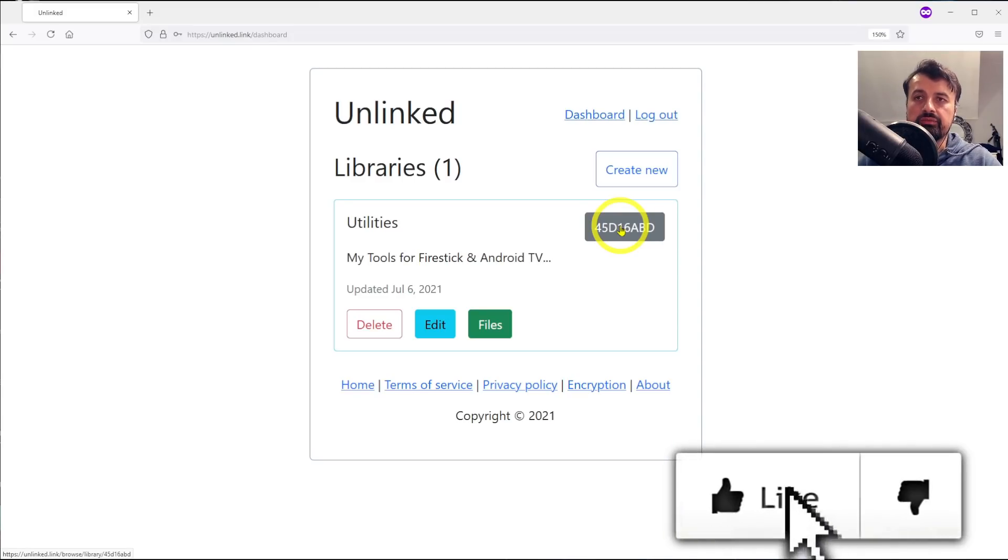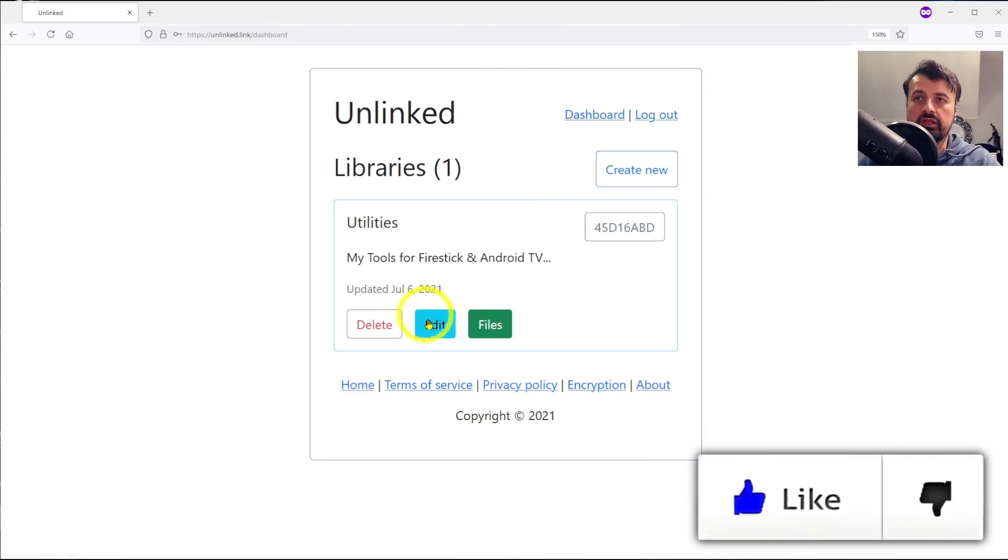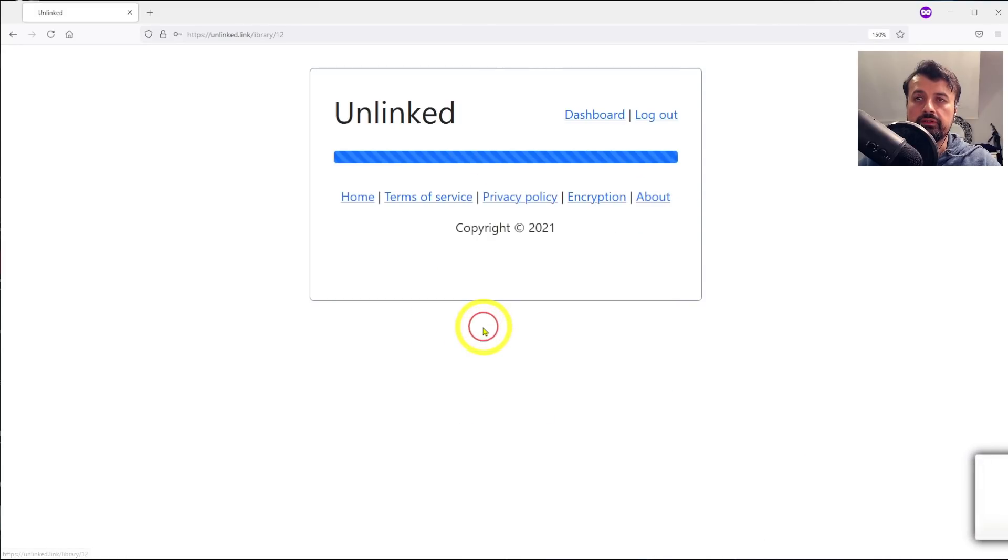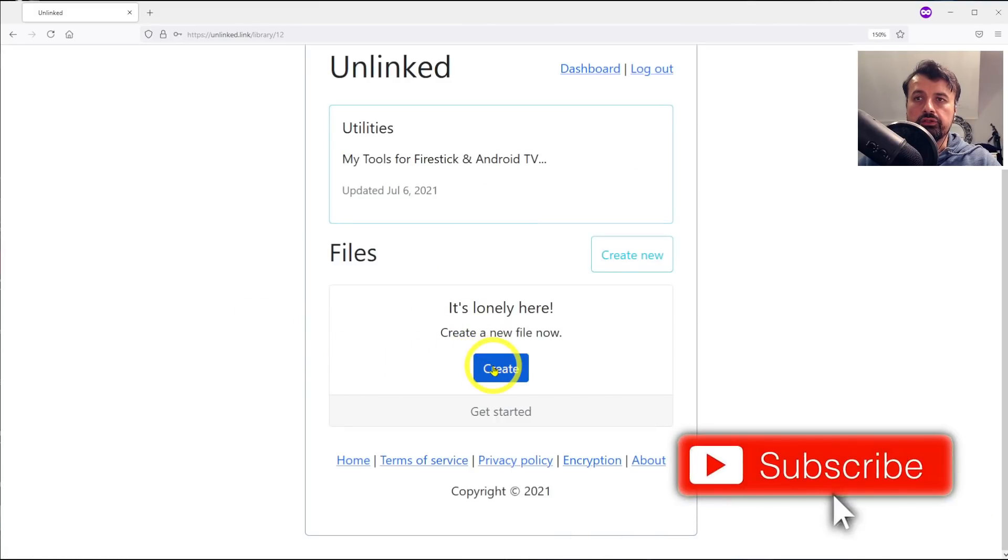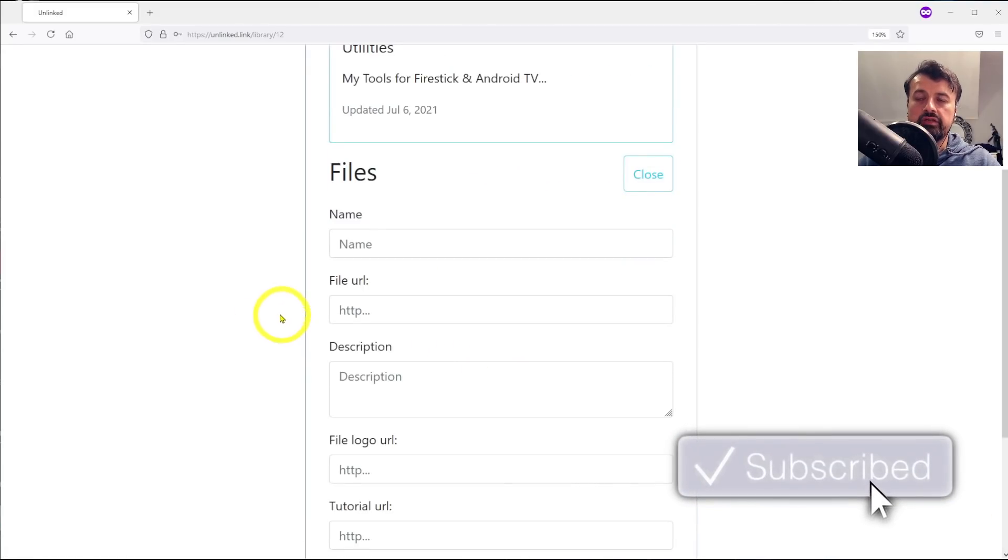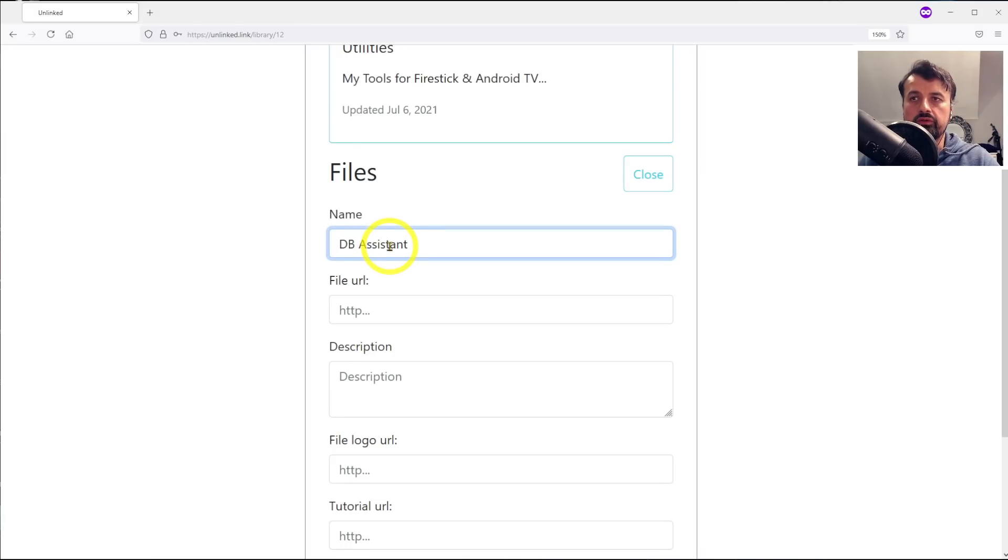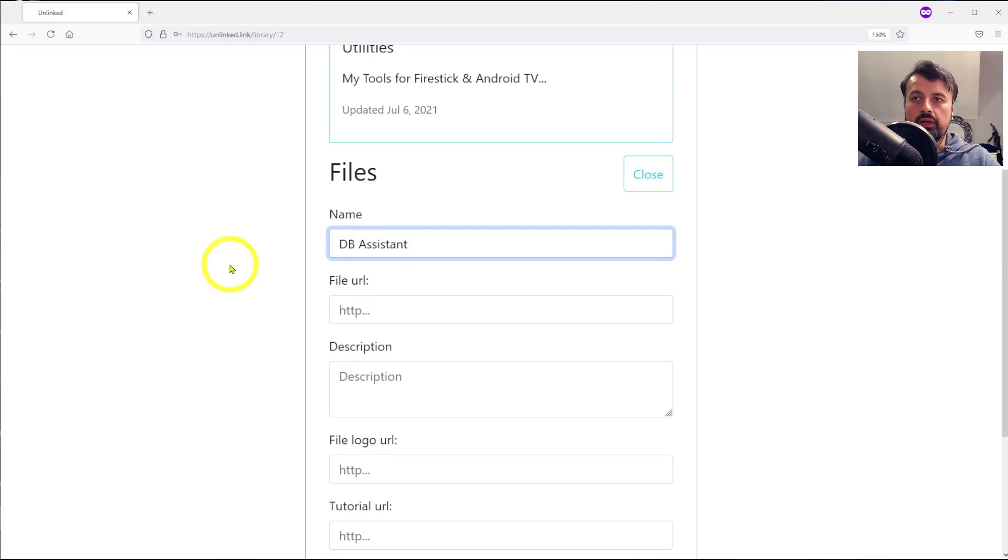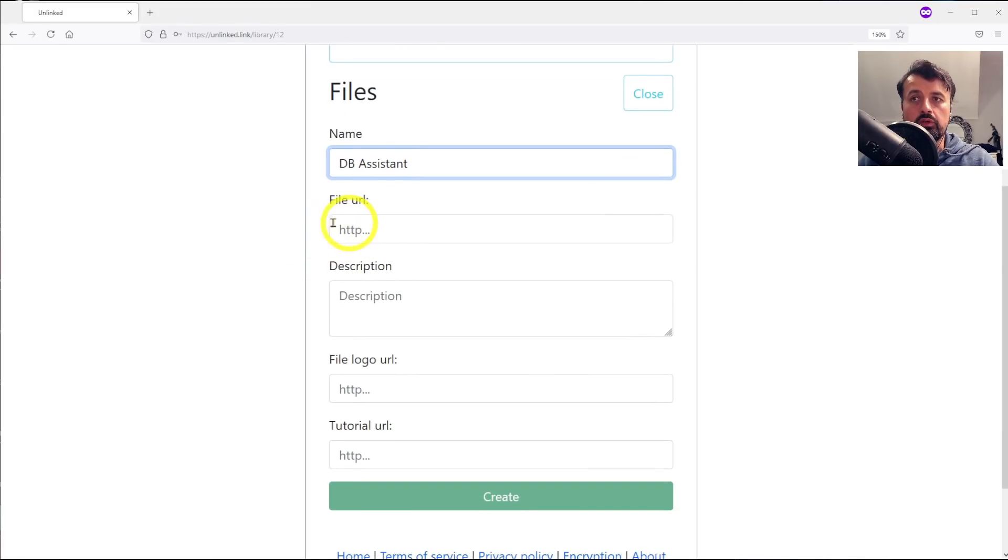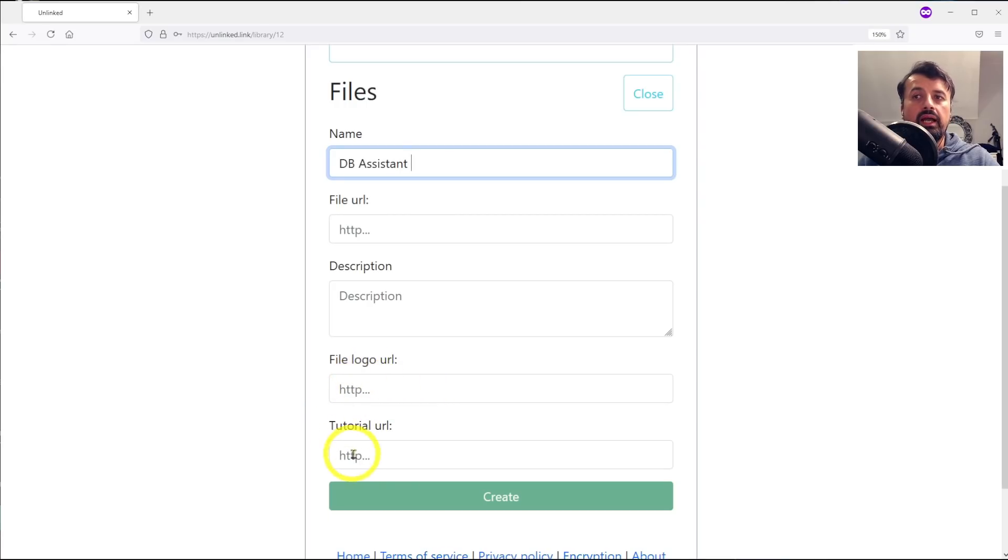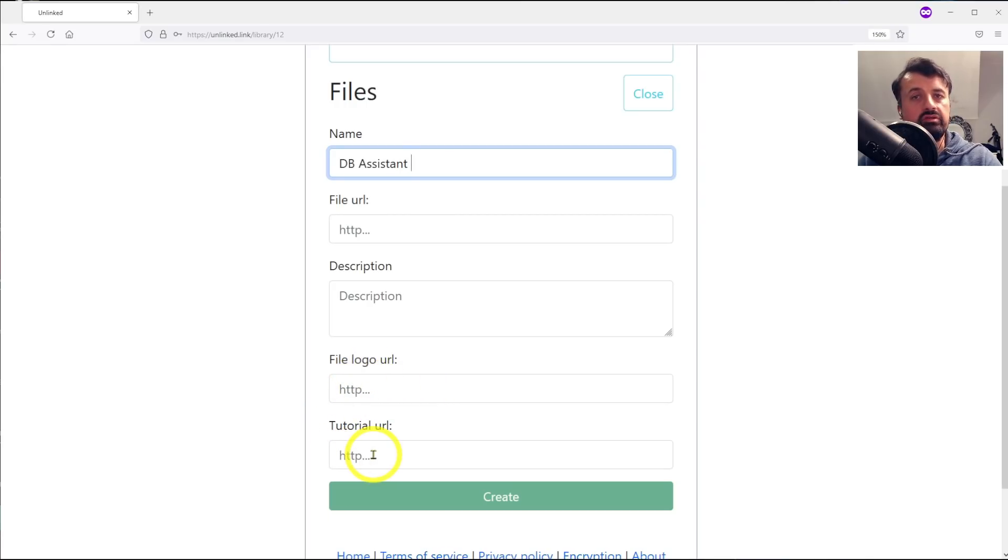Let's actually add some content. Let's click on files, I can now click on create. I'm going to add in my DB assistant which is used to clear junk files. We can see we now need to enter in the URL for that file, but also we get the option to add in the logo and also the tutorial URL.